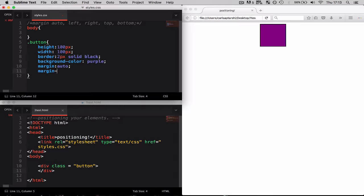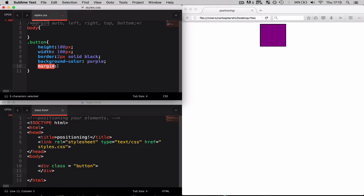In order to do this we can use the margin property, followed by between one to four different values.